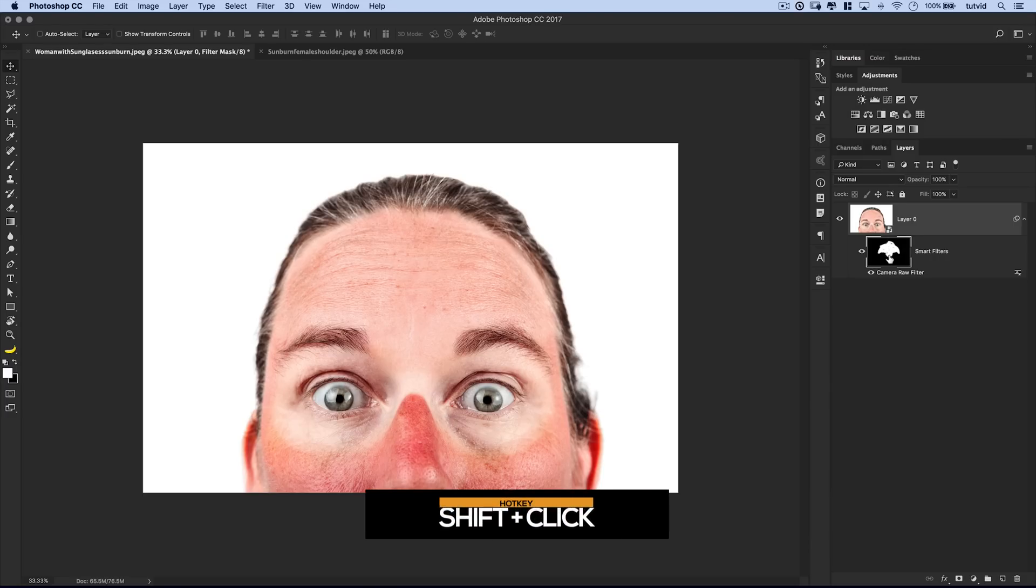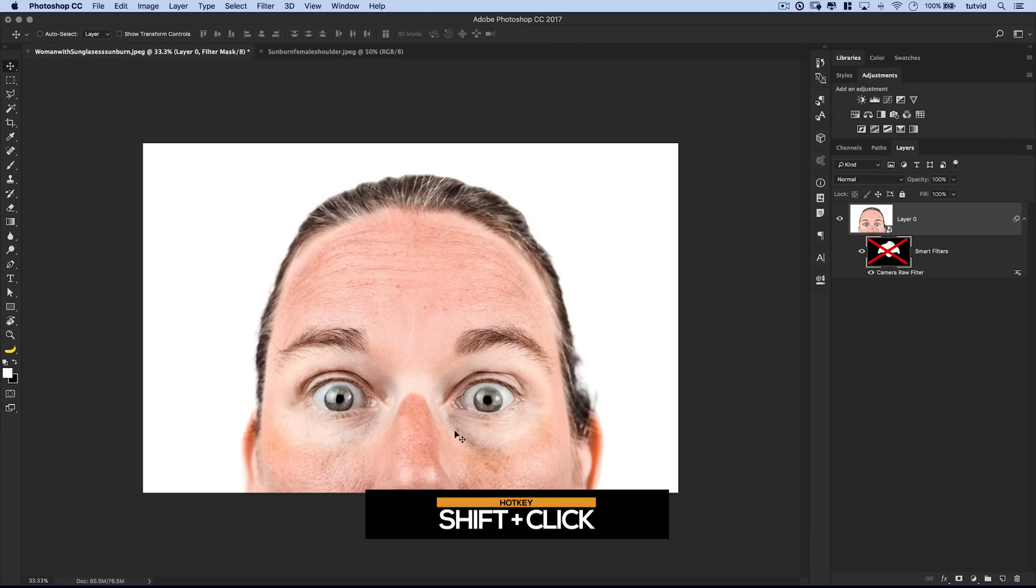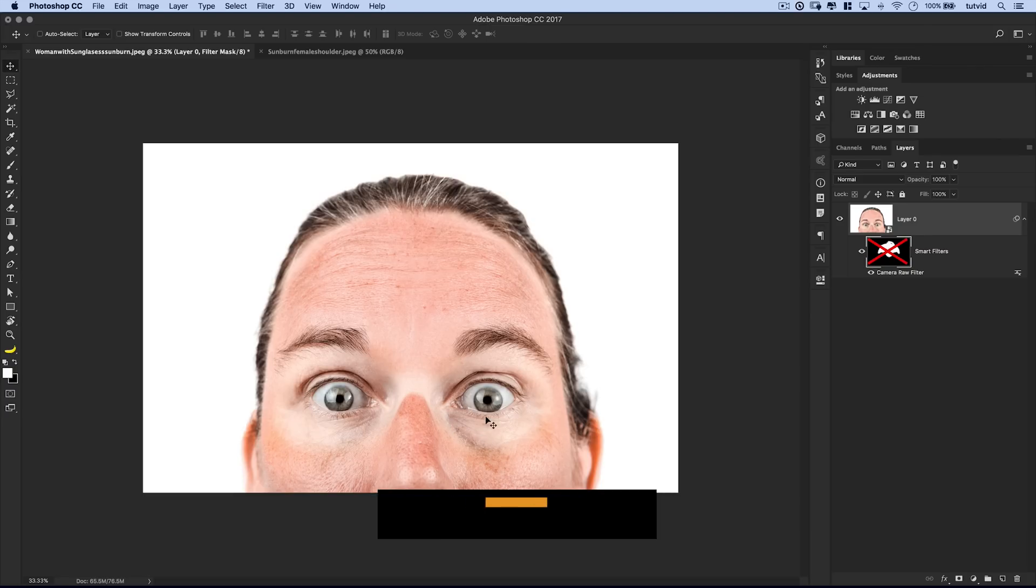If I hold down shift and click on that mask, it's going to just hide the mask temporarily, and therefore show the entire camera raw effect, and thus get rid of all of the sunburn on this person's face. So there you have it. If you enjoyed the tutorial,